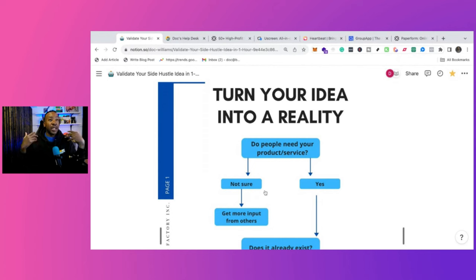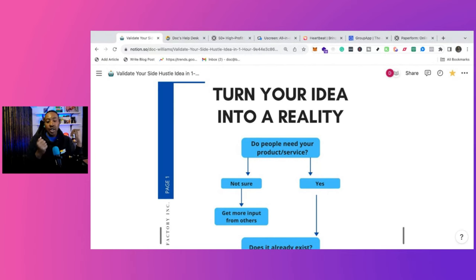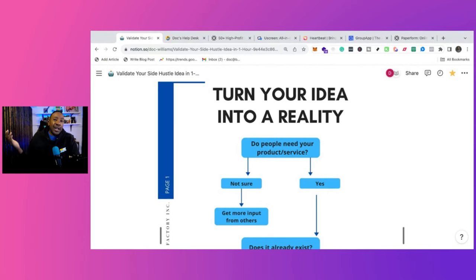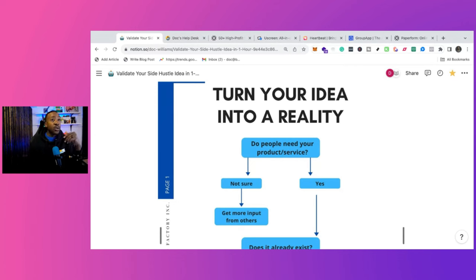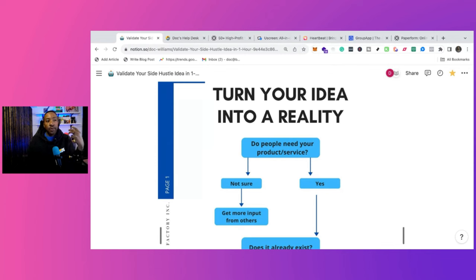If I'm saying, hey, if your community is for IKEA fanatics, do people need that? If you're like, I'm not sure, you need to talk to more IKEA fanatics or you need to talk to your ideal customer to see if they're even excited with that type of community.